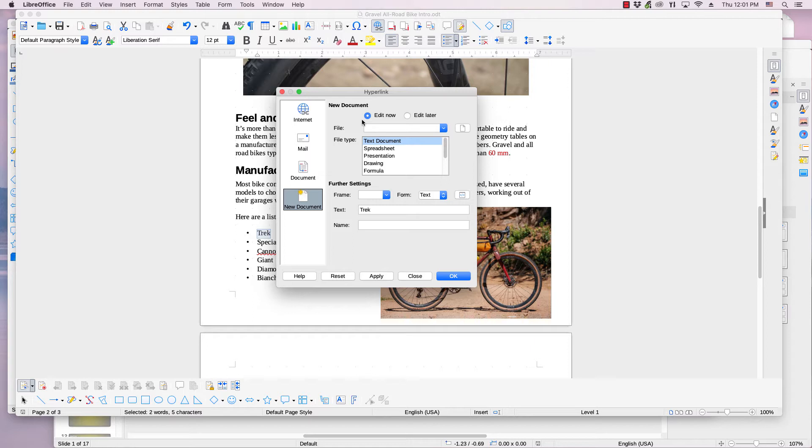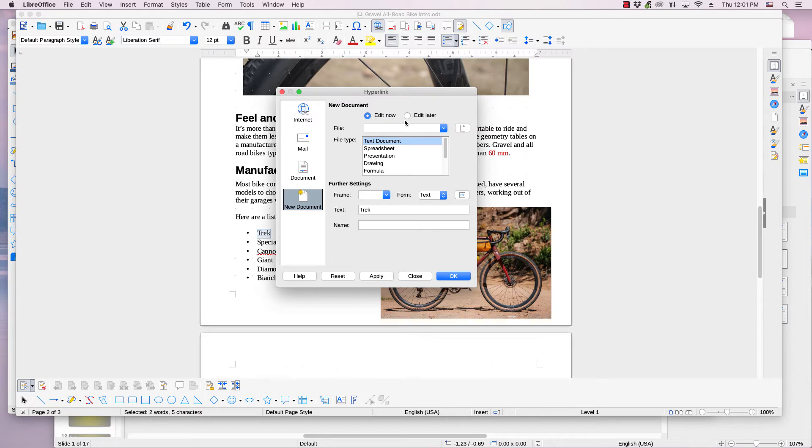Step one is to choose whether you want to edit the document immediately after clicking OK or edit later. To edit it immediately, make sure the Edit Now radio button is selected. If you don't want to edit right away, click the Edit Later radio button.